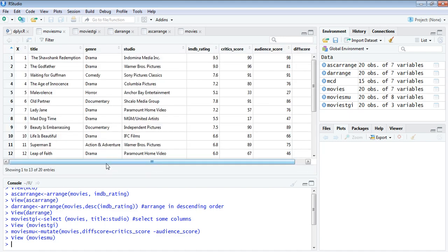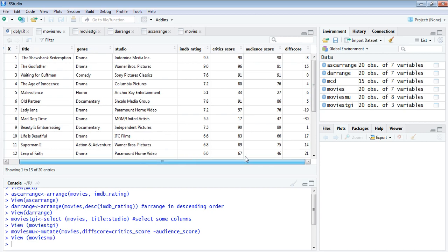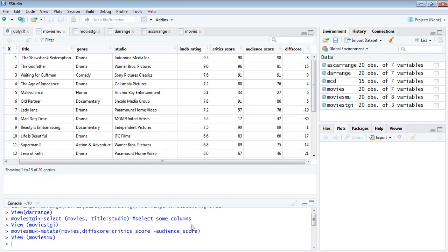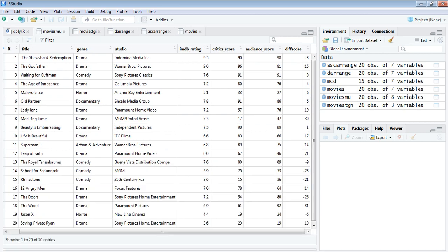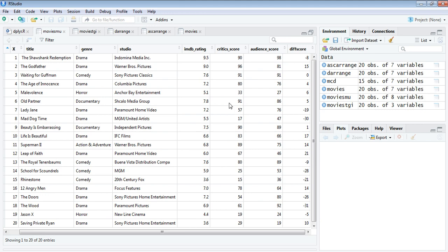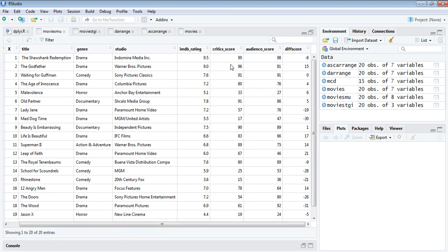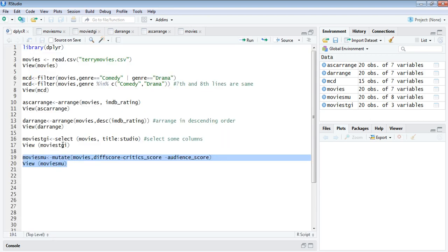You can see there is a new column added that's the difference of critics and audience score to the existing data frame.